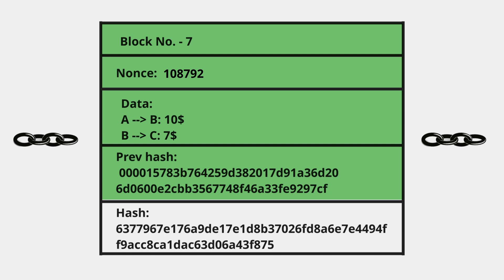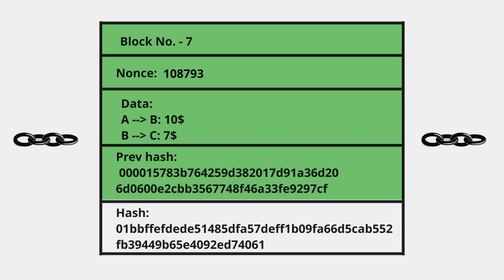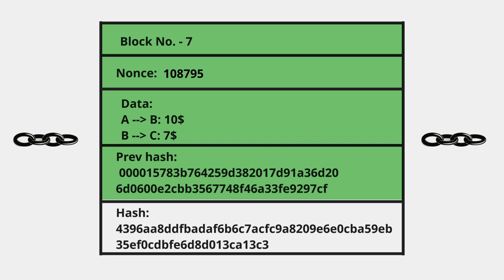We can't change the block number—the block number is the block number. Similarly, we can't change the previous hash as it links the current block to the previous block. And of course we can't change the data, as that would be tampering, which we're preventing. Our purpose is to make blockchain immutable and prevent tampering.